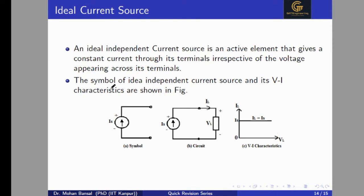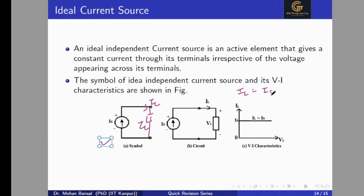For the ideal current source, if we connect a load, the load current IL equals the source current IS, regardless of the voltage across the load. The current does not depend on VL, so IL = IS for any value of VL. This is because an ideal current source has infinite internal (parallel) resistance, behaving like an open circuit.